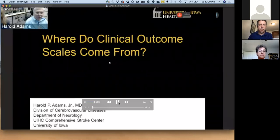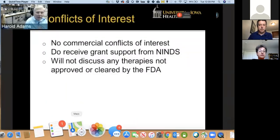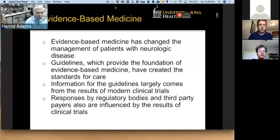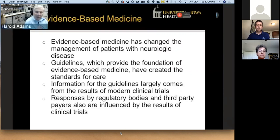I do not have any conflicts of interest, and I will not discuss any treatment today. I do receive grant support from NIH. Now, why do we do clinical research? Evidence-based medicine has changed the way we manage patients with neurologic disease, and guidelines, which are now the foundation of evidence-based medicine, have created standards of care. The information in the guidelines largely comes from clinical trials, and regulatory bodies such as the FDA and third-party payers such as Medicare are influenced by clinical trials, so clinical trials are crucial as we move forward in patient care.